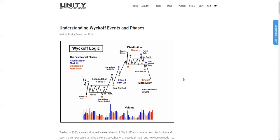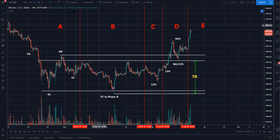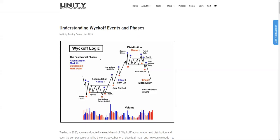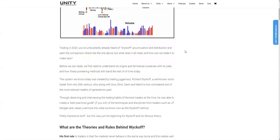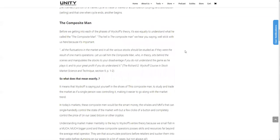The high volume indicates big effort. The sideways movements or low volatility suggest a small result. So there's a lot of Bitcoin changing hands, but no more significant price drops. Such a situation could indicate the start of an accumulation range and that the downtrend may be over — which we're going to go through in just a second. But first, you can read all about this at Unity Trading Group forward slash Wyckoff, where we talk about Wyckoff's composite man.